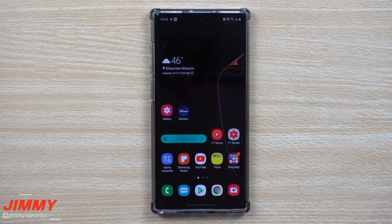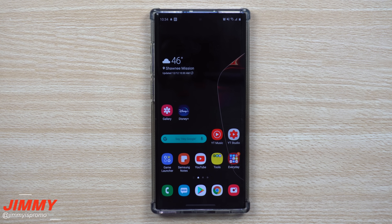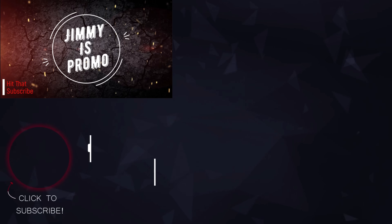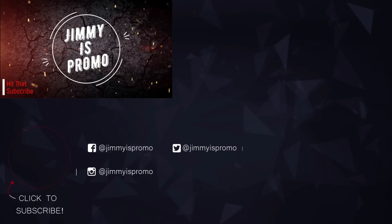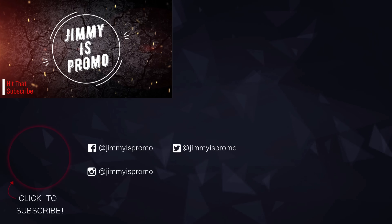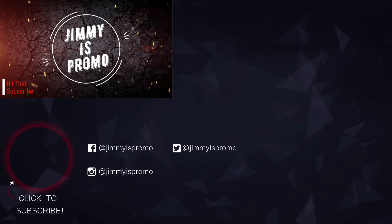I hope you guys liked this video! If you did, please give it a huge thumbs up, don't forget to subscribe, and if you liked this video then more than likely you'll like this one too. See you guys later!